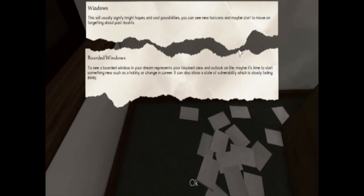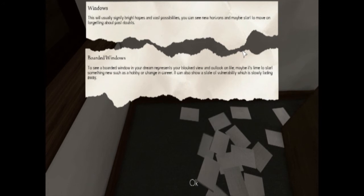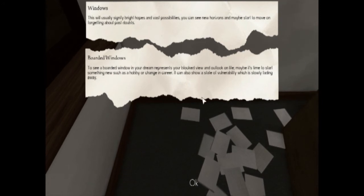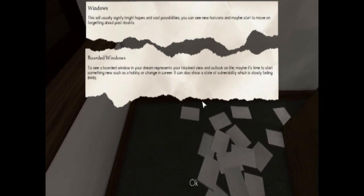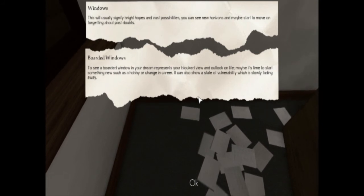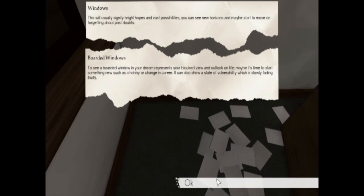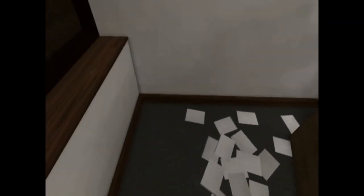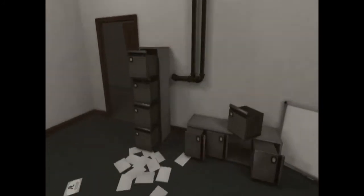Oh, so. Oh, that's right. I forgot myself. Howard's not going to be reading things because they're still working on it. So, windows. This will usually signify bright hopes. You can see new right now. You can start a new boarder. Windows to see a boarder in your dream represents a blocked view. A valve lookup. I may just try to start something new, such as a hobby or career and change. It can also stay vulnerable, which is slowly fading away. Alright. Well, that's quite a good explanation of what's going on around here.